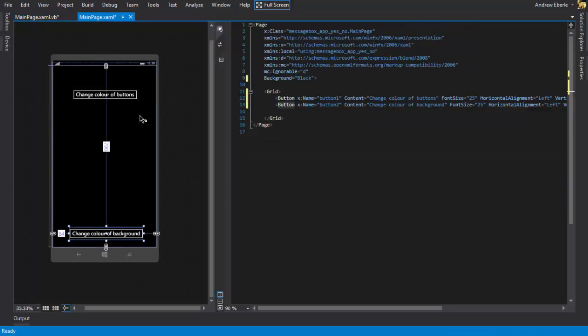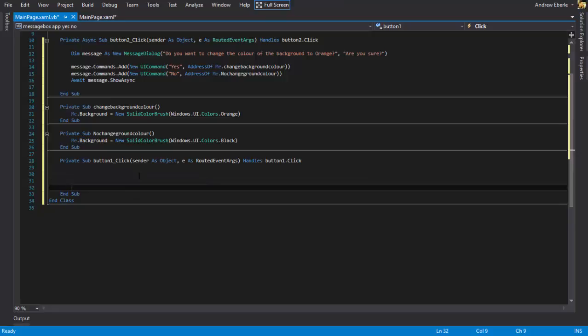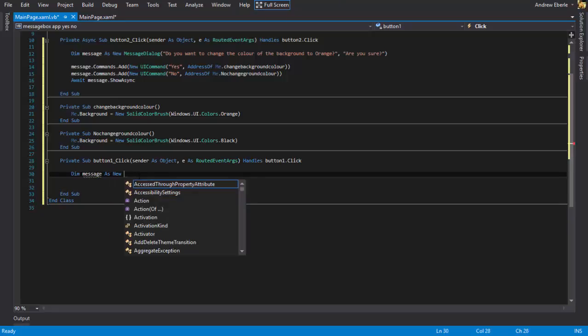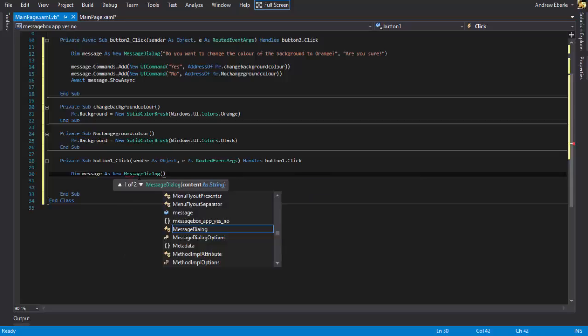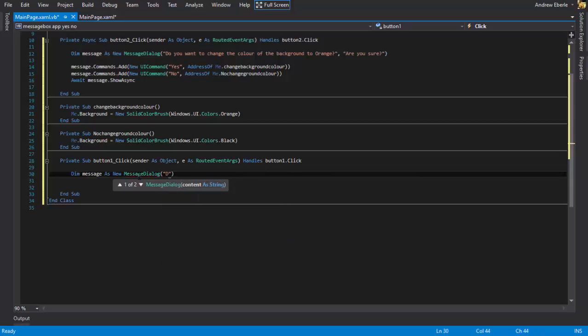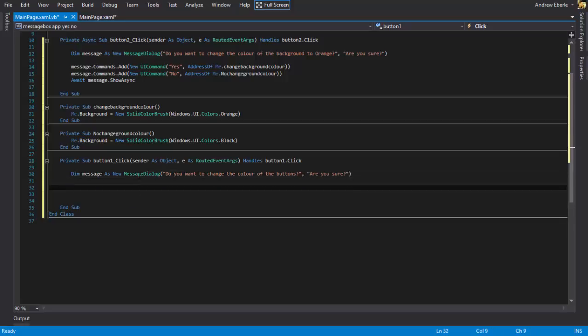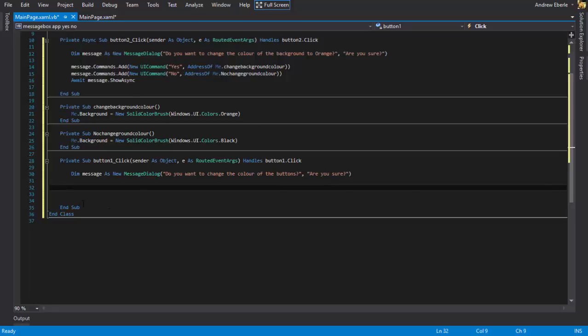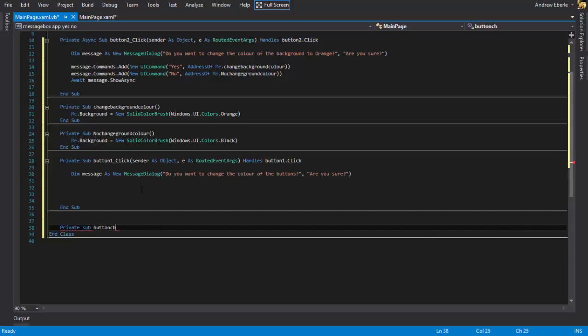So I'm going to just jump to the second one just so we can do it. So once again declare message as new message dialogue. Let's add some private subs of this. Private sub button color change.